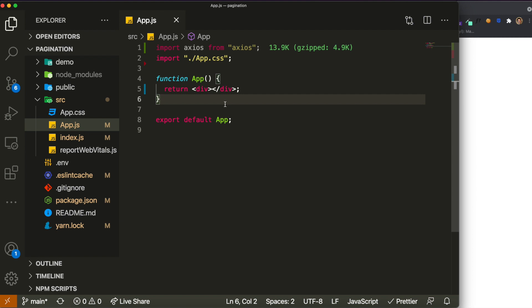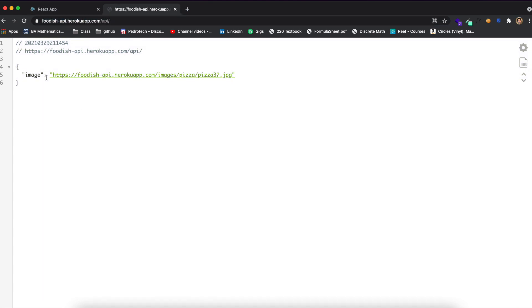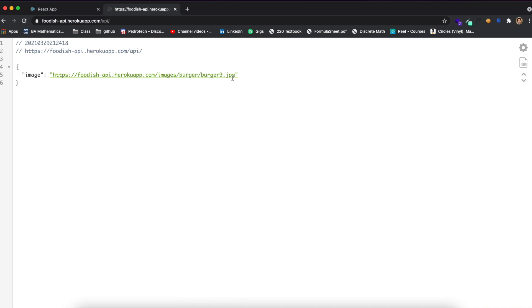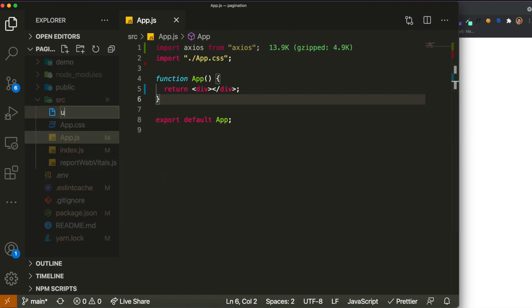The example uses a free API that returns a URL for a random food image. You can refresh it and see different pictures of dishes. We're going to build a web page that displays that image, and whenever we refresh, it shows a new random dish. Let's create a 'useQuery.js' file.